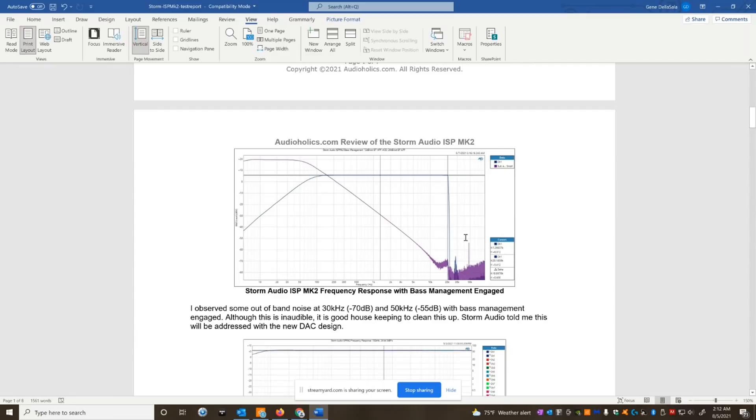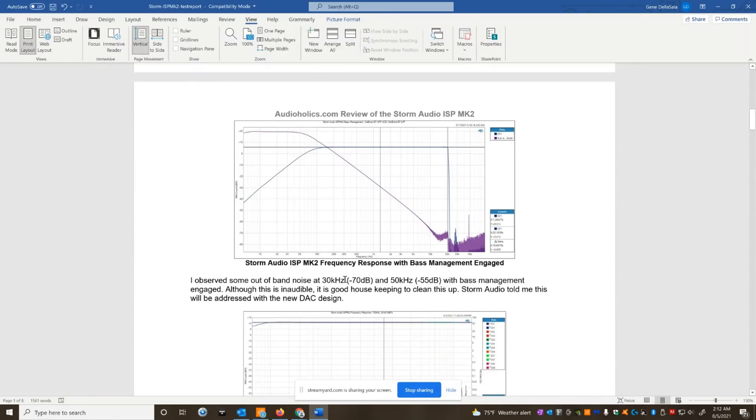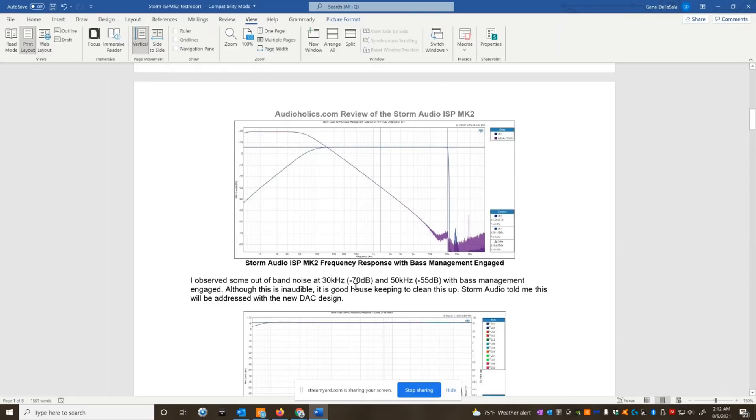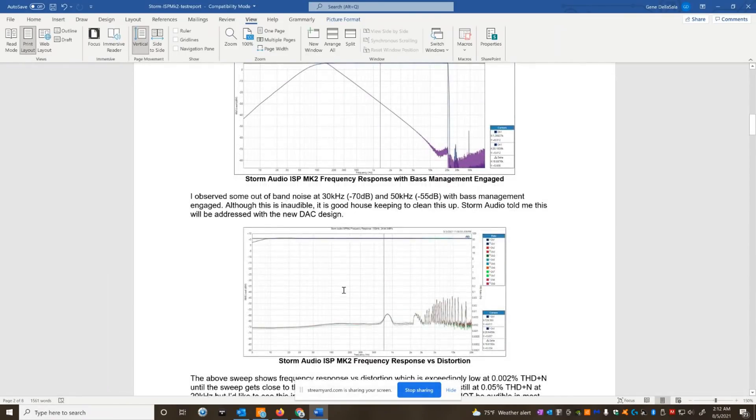The one thing I did notice, though, there is some out-of-band noise here at 50 kilohertz with the base management engaged. Again, it's down about minus 55 dB. I showed Storm Audio some of these measurements, and they are actually addressing this in a DAC upgrade coming next year. They've actually done a lot. They've been very proactive with my findings and making tweaks to the processor. That's why it took me this long to do a test report because I've been going back and forth with them.